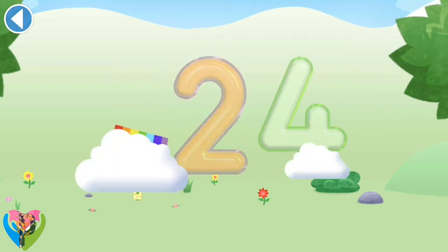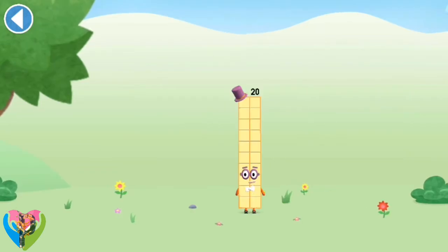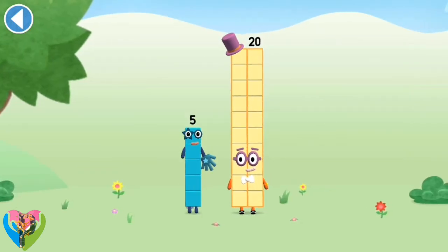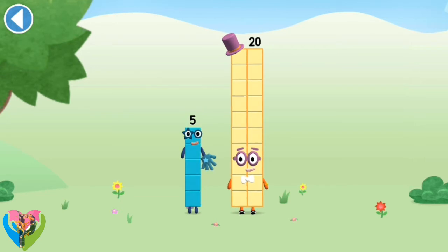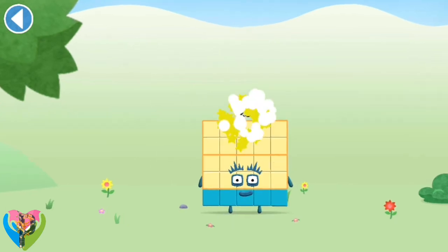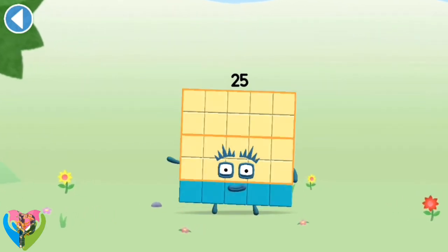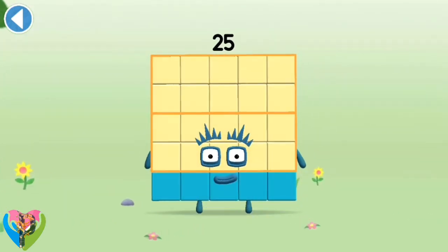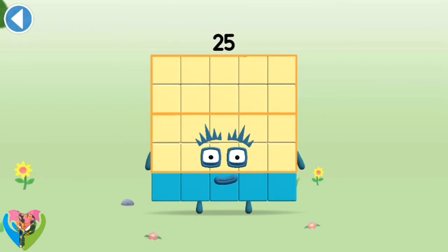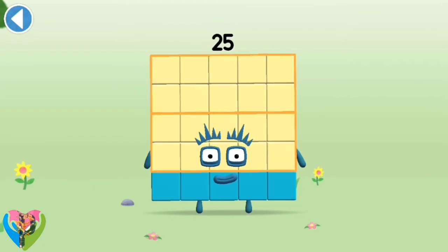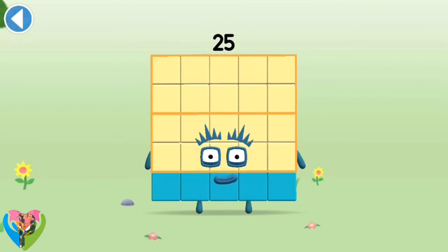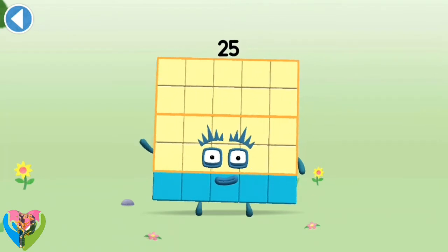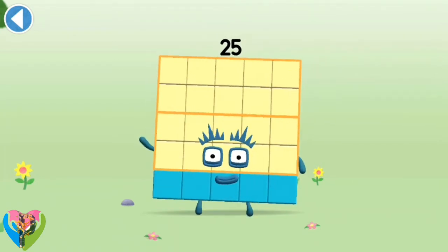Well done! You're about to meet number block 25. Can you add 5 to 20 and drag number block? Hooray! This is number block 25. This number block is made up of 25 blocks.